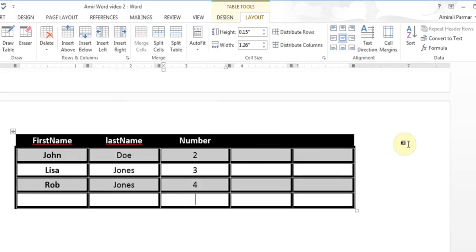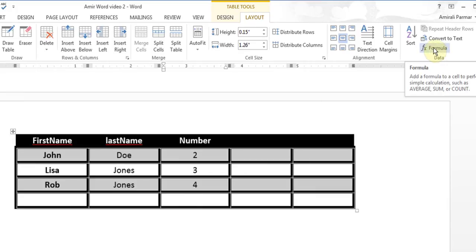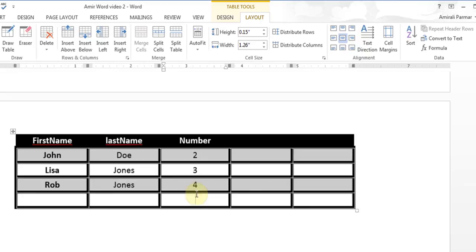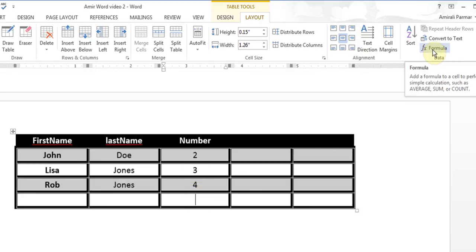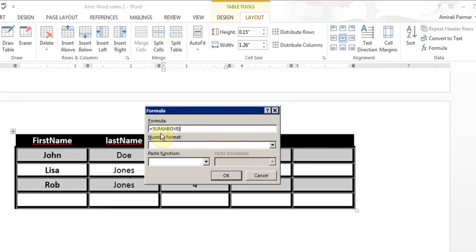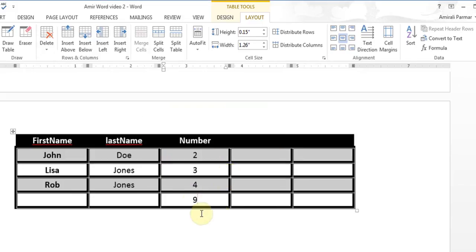You can also do certain formulas using the FX Formula button. I click in the box under the numbers, and I can add them using the Formula option. It does equals SUM(ABOVE), and there are other functions like average. It uses the word 'above' meaning whatever is above, and when I click OK it puts the sum — in this case nine — which is the total of all those numbers.